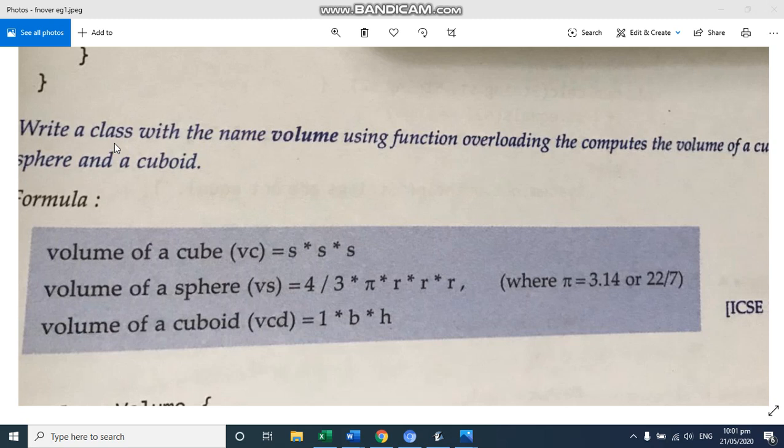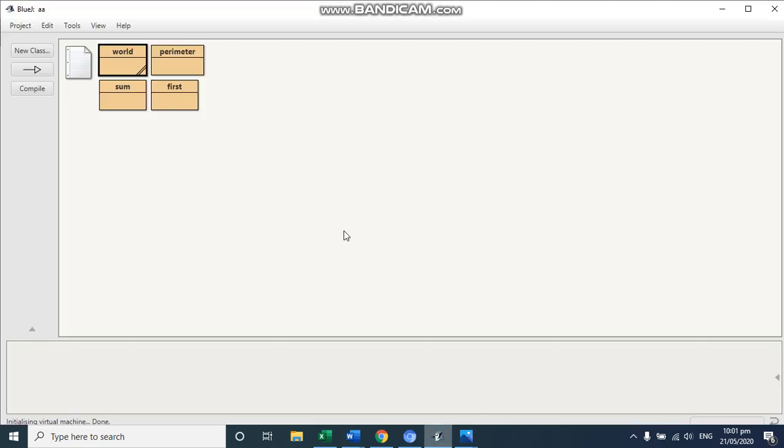So I'm going to write a class with the name as volume and for each function of these cube, sphere and cuboid, we will give some other name and the formulas are also given. So let's start writing.